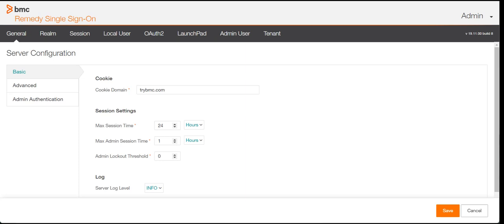Another point: if you are an employee and you have to access 10 applications, you need to remember 10 credentials. You could try a single credential for all, but different applications have different mechanisms — some accept certain characters, some don't accept all lowercase. When you bring in a single authentication mechanism, every application authenticates with that. This was just a background of why we have RSSO and why we use it.